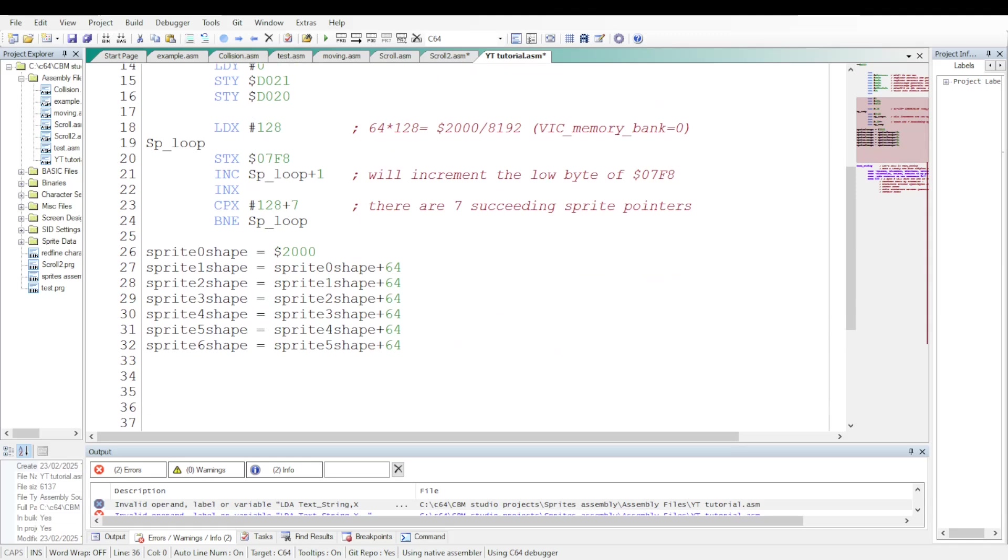These constants will define the starting address of the bytes used for the shapes of each sprite. The starting address of the bytes used for sprite 0 is located at the address 2000 in hexadecimal. The starting address for sprite 1 is located at the address for sprite 0 plus 64 in decimal. And so on. That's the idea.